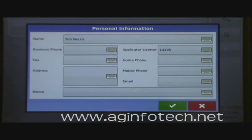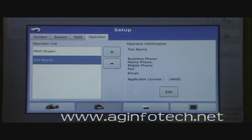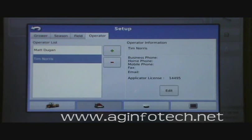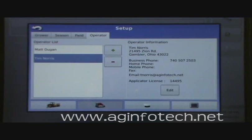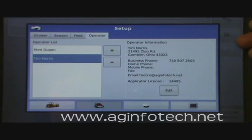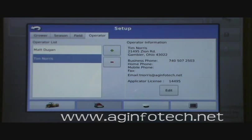If you have all the information filled in, everything will show there. Once you have all that information entered, you can highlight the grower and see all their information populated in the operator information section. That pretty much covers the setup for the grower, farm, and field. Our next session we'll talk about setting up the display.